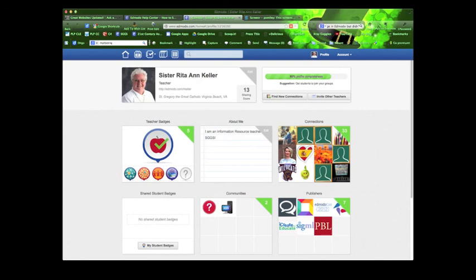Once you've finished with your profile page and you're happy with what it looks like, go to the upper left and click the home icon to go back to your home page. Thanks so much and I'll talk to you soon.